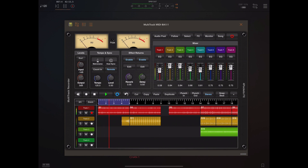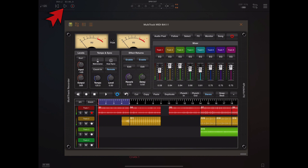One good thing about remote mode was it allowed you to select a loop, turn loop mode on, and when you pressed play in the host DAW it would cycle that loop until the host stopped playback. For some people that was good enough, but it was rather limiting, so I've added a new method of creating a series of loop points and being able to switch them remotely using MIDI notes.